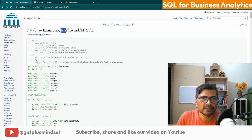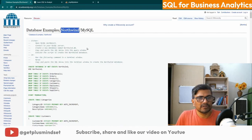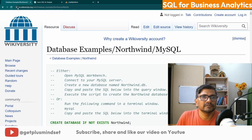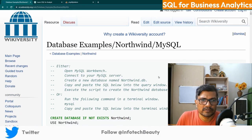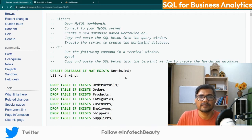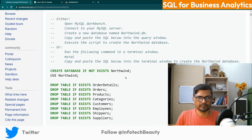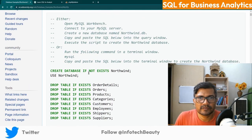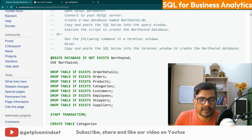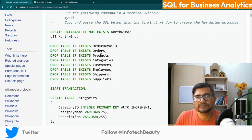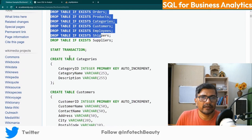In this video let us find a popular free database. A very popular free database is the Northwind database, which you can download from the website wiki.university.org. Here you can create this database using SQL queries. The basic SQL queries create a database, then create some tables, and inside these tables there are columns.